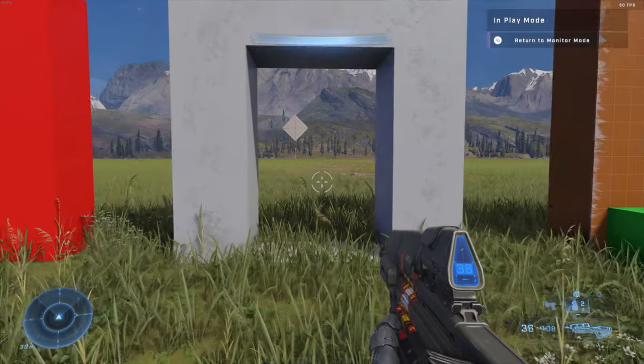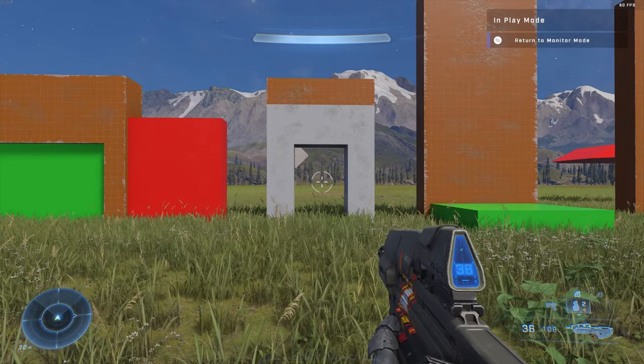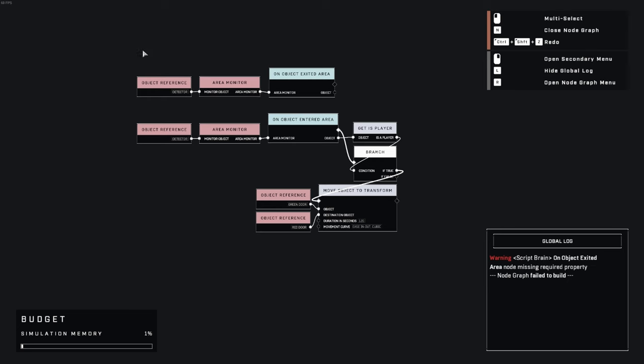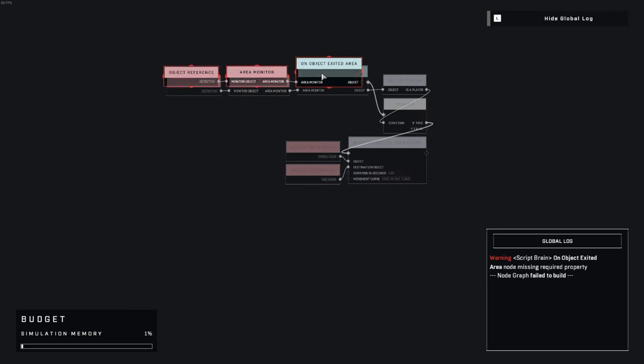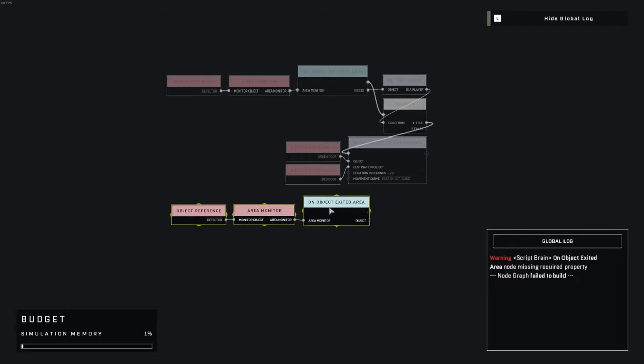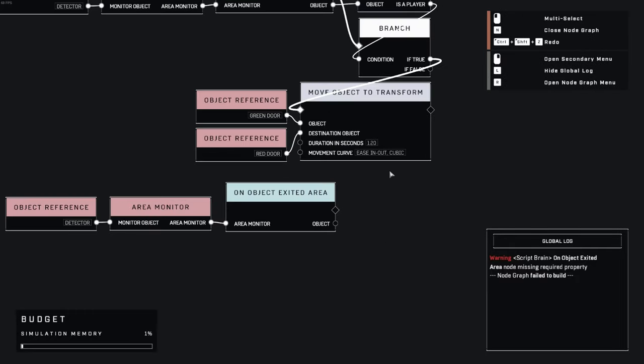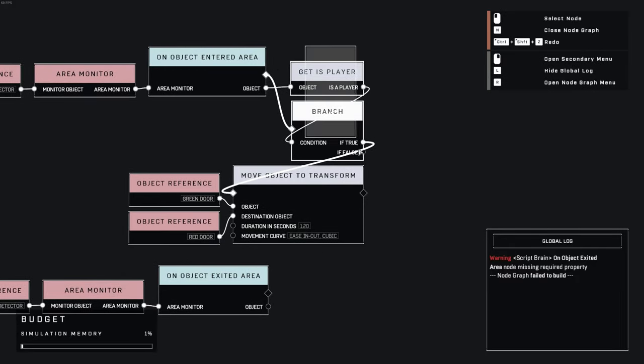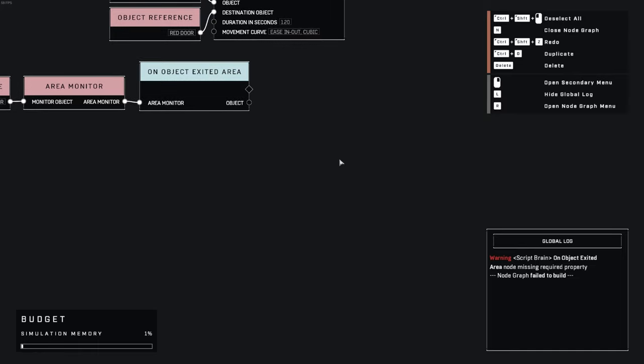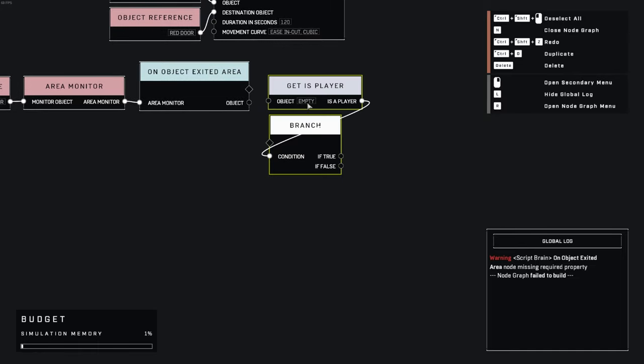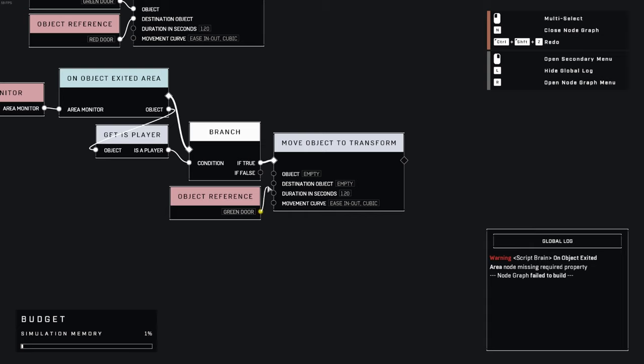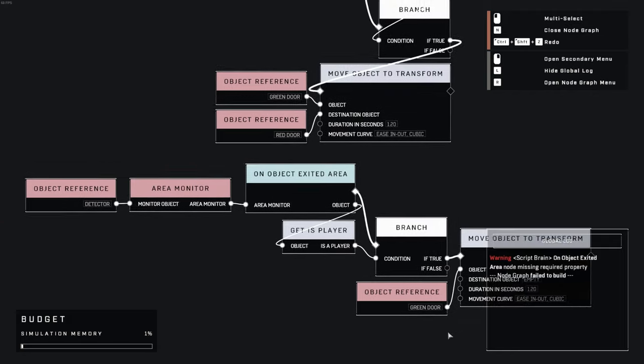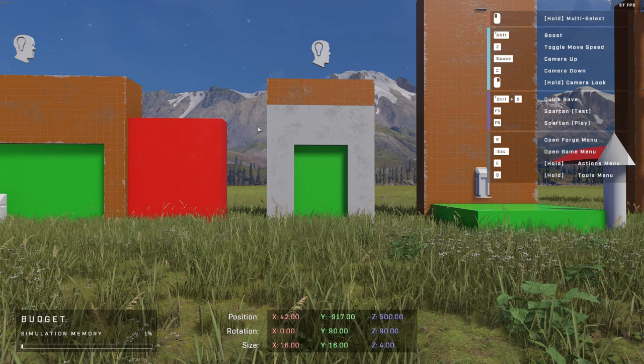But what good is an automatic door if it doesn't automatically close behind you? So let's head back into the script brain, copy-paste a few of these nodes, and connect them to the on object exited area node. Again, we need to specify whether or not the exiting object is a player. And finally, we need to close the door by moving it back to... oh, wait. Yes, there's nothing for the door to move back to. You may have noticed that our first door design had the same exact problem, and here is a super simple way to solve that problem for both designs.